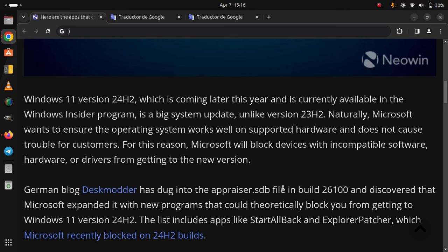German blog Deskmodder has dug into the appraiser.sdb file in build 26100 and discovered that Microsoft expanded it with new programs that could theoretically block you from getting to Windows 11 version 24H2. The list includes apps like StarAllBack and ExplorerPatcher.